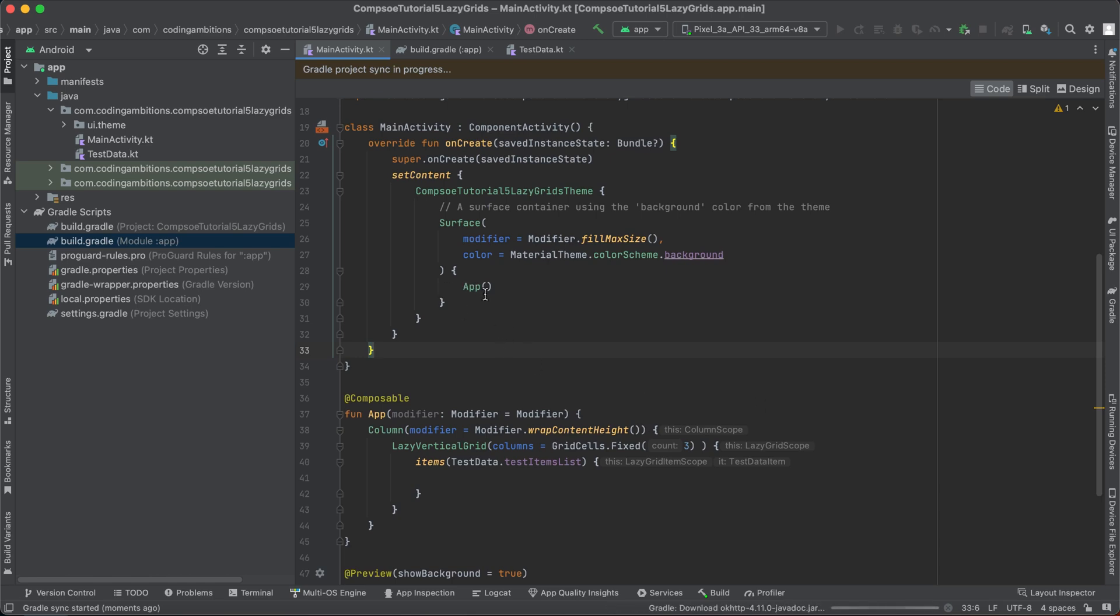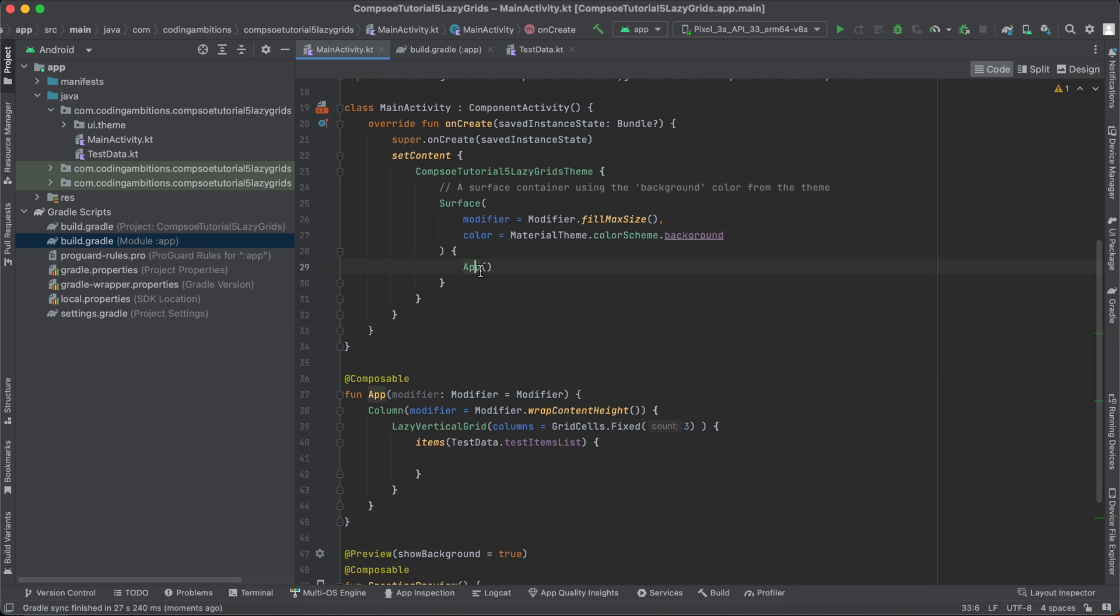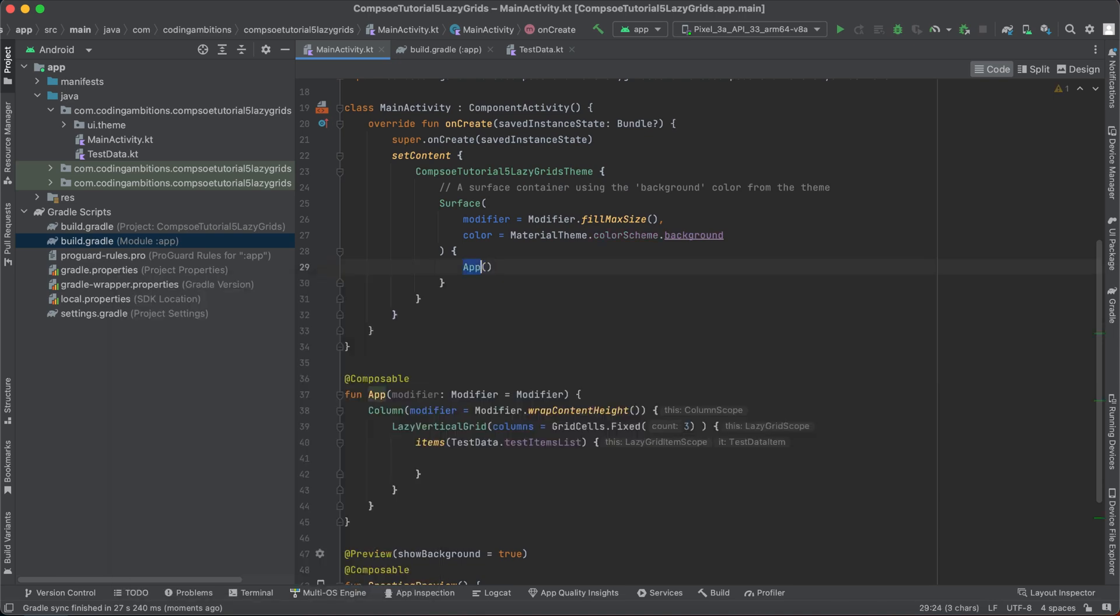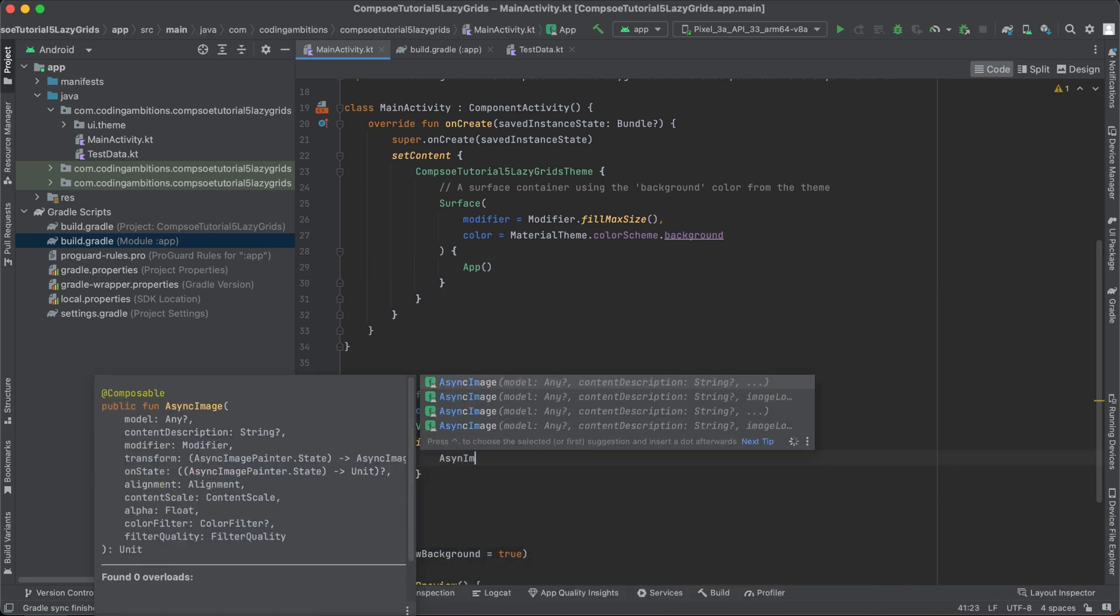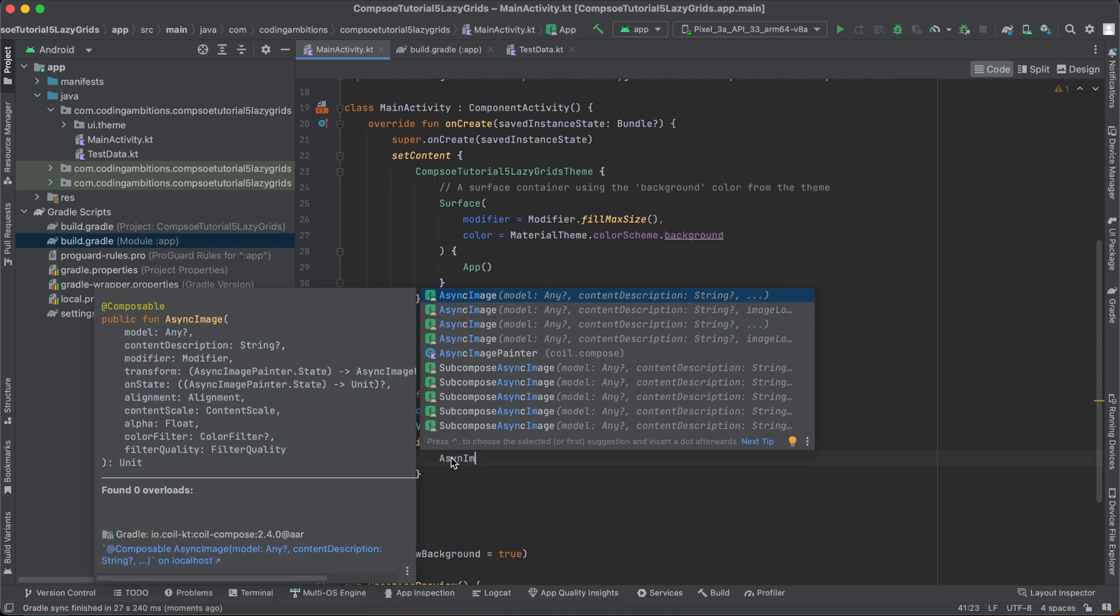Because I have some links from the network for images, we will be using that. For normal, if you want to load item from the disk, we can directly use image composable. But if you want to load from the network, yeah, it will be here.